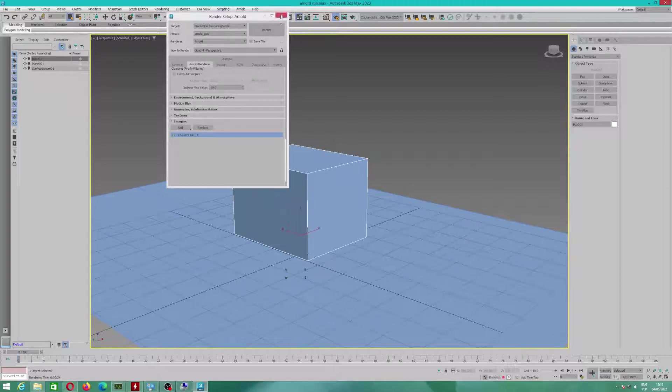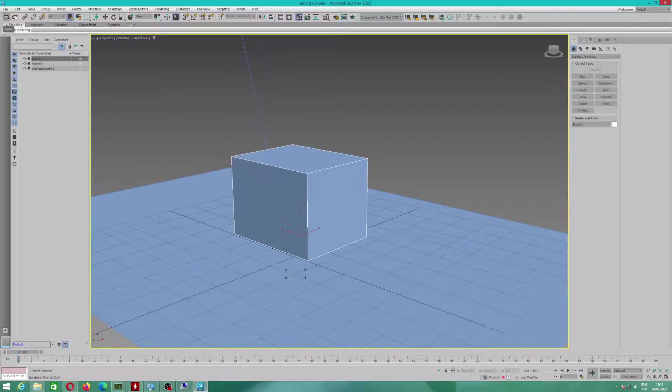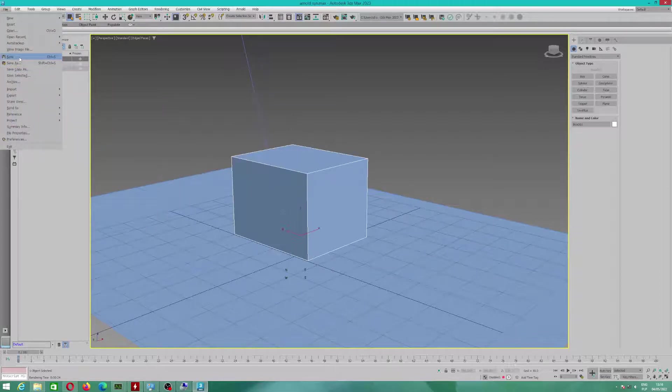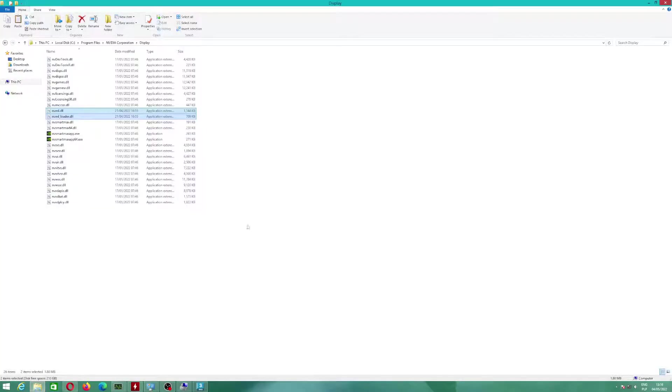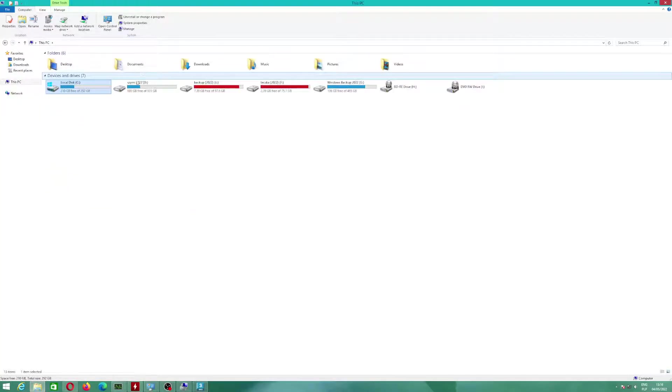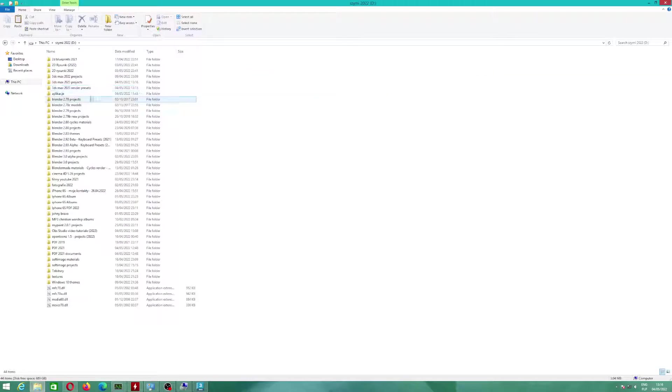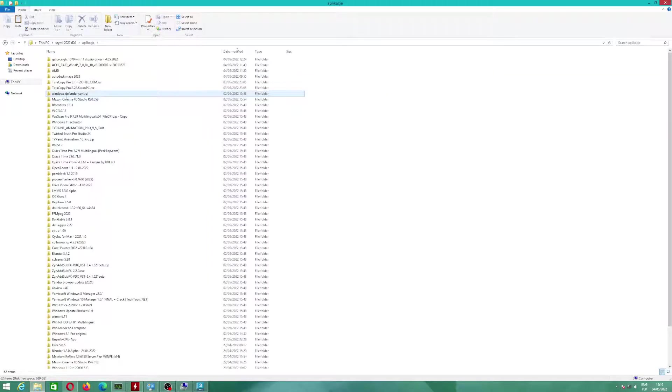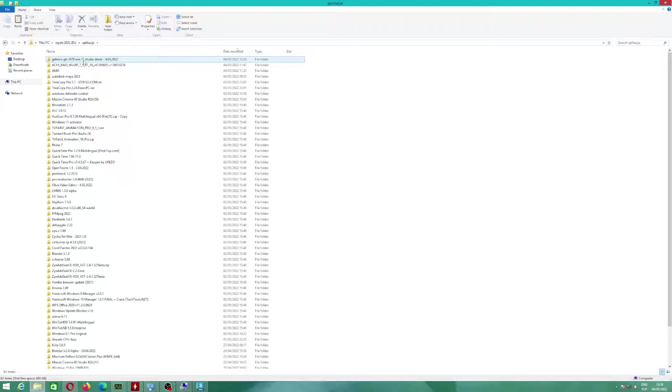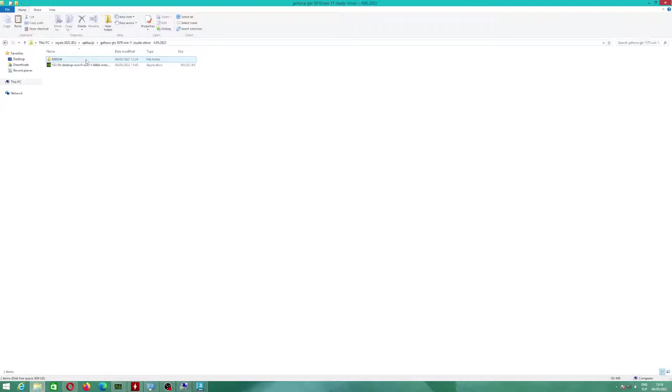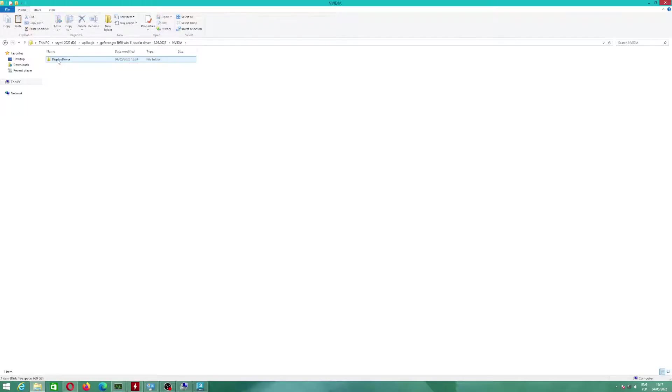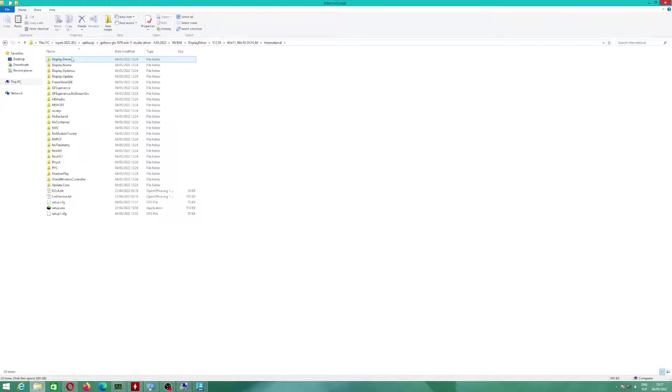And now I want to show you what files you will need to copy, and which catalog you will have to go to. Because I already unpacked from newer graphics drivers. Actually, I downloaded different drivers.